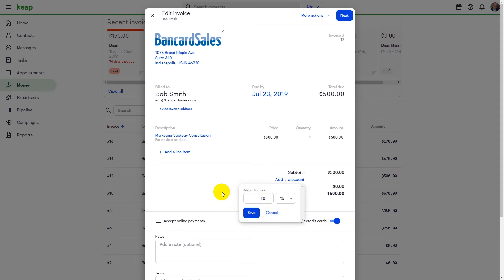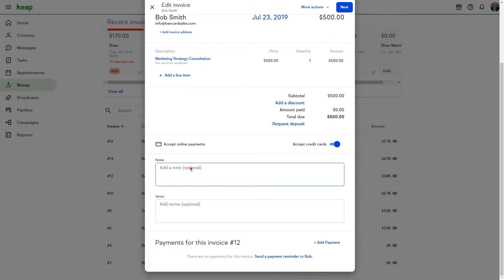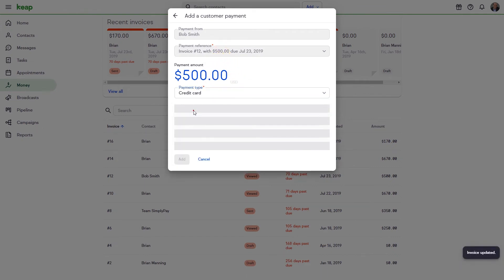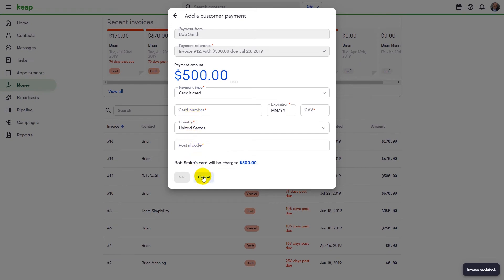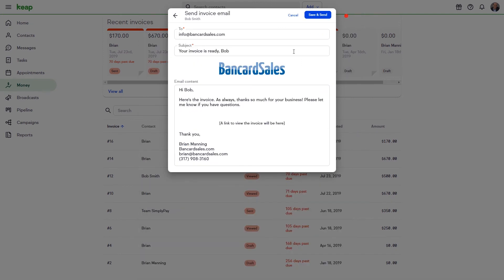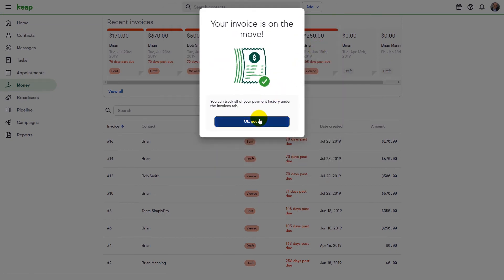So if your product or service cannot be fully automated and sold online via an order form, then an invoicing system is probably what you're going to need. A lot of contractor businesses — like plumbing companies, roofing companies, or auto parts distribution companies — utilize invoicing because orders are often customized and specific to one particular customer, where the invoice is delivered and payment is received later. If work is performed first and you need to send a quote, an invoicing system like QuickBooks, Simply Pay, or Keap Pro is a great option.